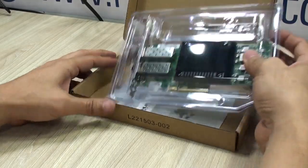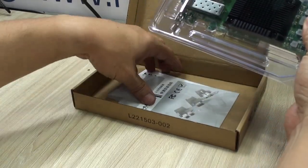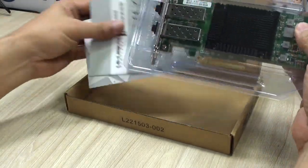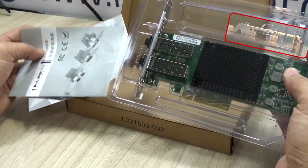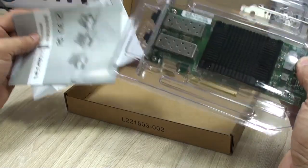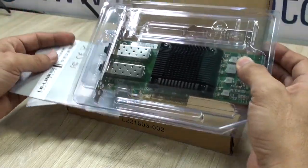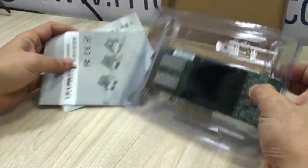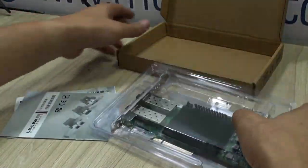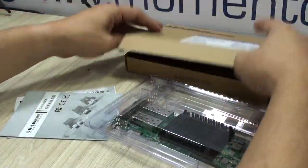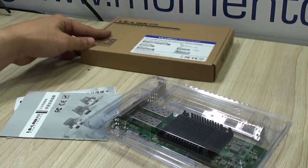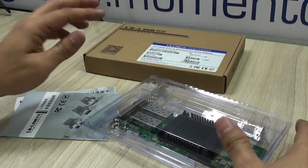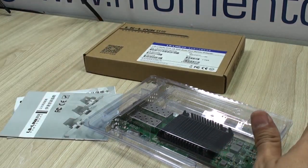What you get in the box, by the way, very well packaged and protected, is the network card itself with its low profile bracket, instructions and warranty card. Of course you don't need to worry if you don't get them in English, as you'll find all documentation in the manufacturer's website.